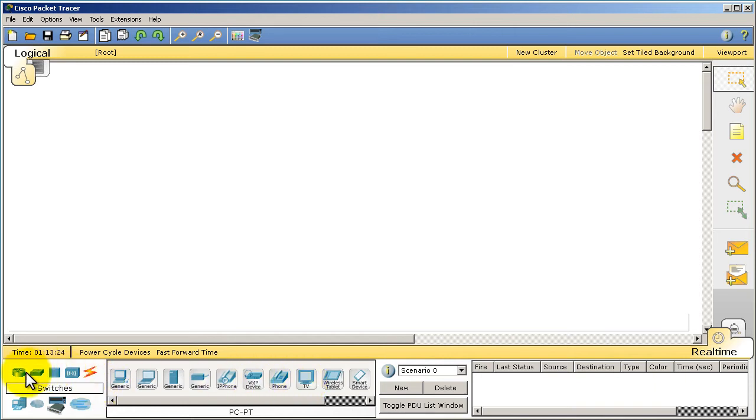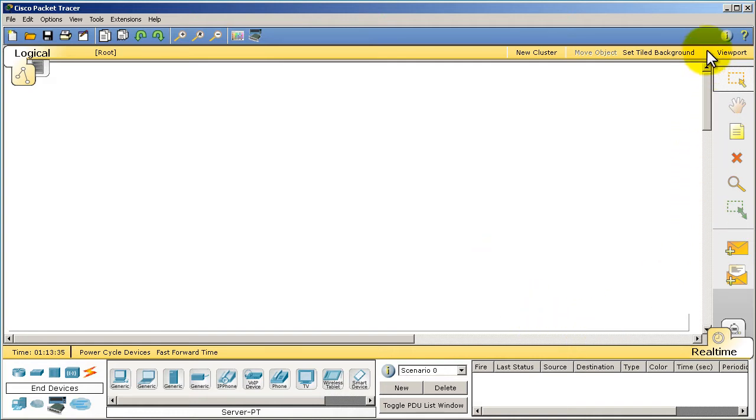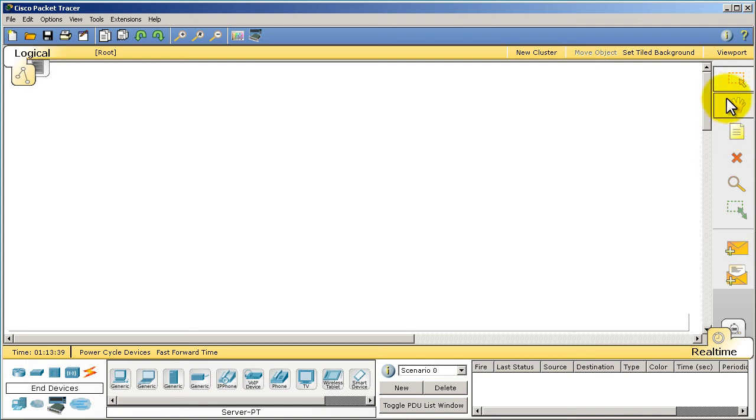In a future video, we'll actually look at some of these devices in detail, but for now we're just kind of taking a quick overview of the interface here. In the right side and also in the bottom right corner, you've got things where you could run simulations and watch packets as they travel through your network.